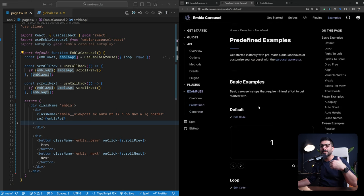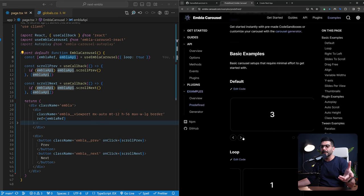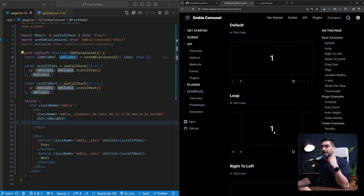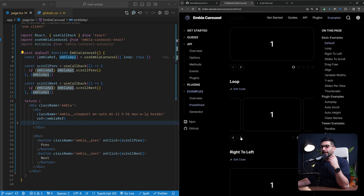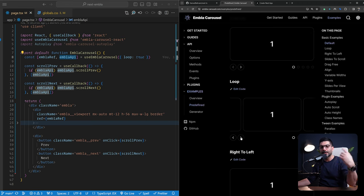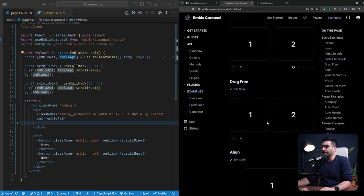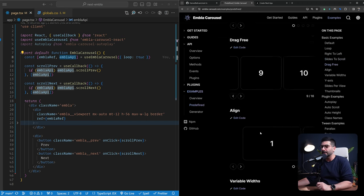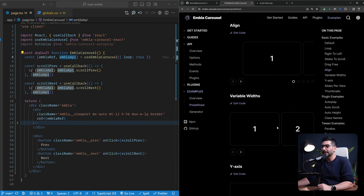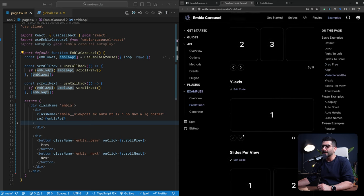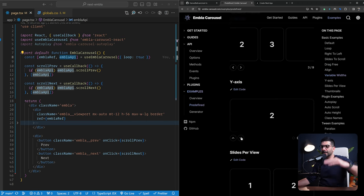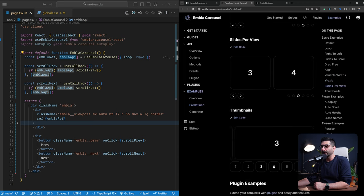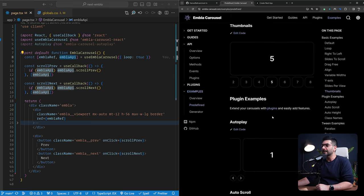Now in the predefined sections of your examples, you have basic examples that come with buttons, nicely designed. And with dots that change or jump into a specific slide. You have the loop. We have already implemented this, so it just loops around. You have a drag-free example here. So if you drag it, it just keeps going instead of just snapping to that scroll position. Different types of alignments, variable widths for your slides. As you can see here, the y-axis is just sliding vertically instead of horizontally. How many slides you want to have per view. If you want to have thumbnails. So if you go edit the code, it opens up a sandbox and you can see the code there, which is amazing. And there's also some examples for plugins.